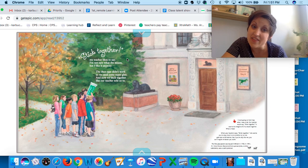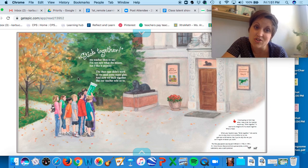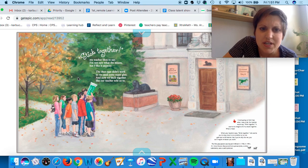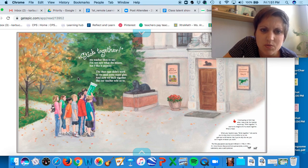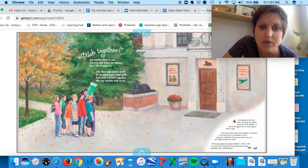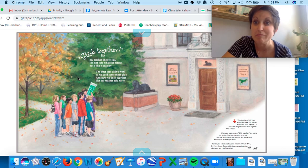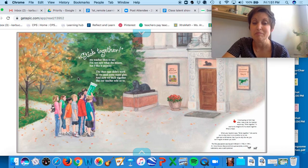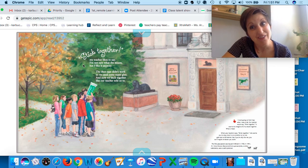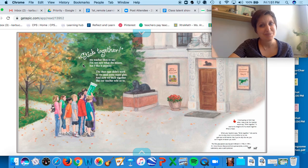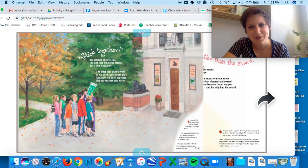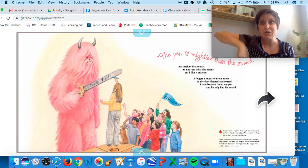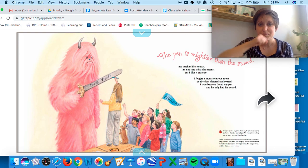Stick together, my teacher likes to say. I'm not sure what it means, but I like it anyway. The duct tape didn't work, so we used some super glue, and now we stick together like our teacher told us to. So 'stick together'—I like to say that too on field trips. It just means stay by people in your group, not actually tie yourselves together.